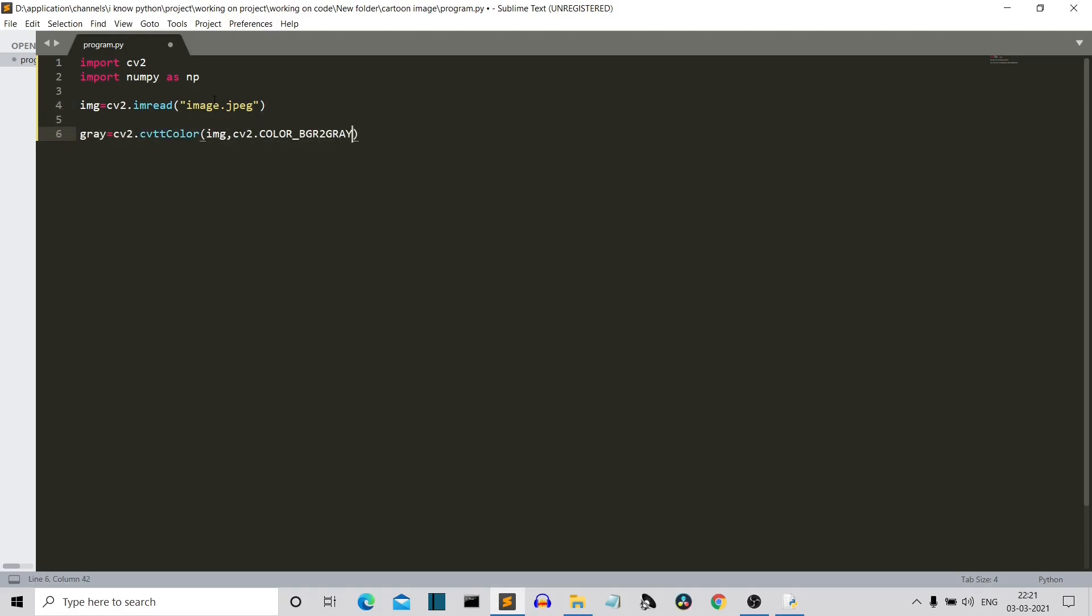So now we have used this gray variable to store all our data. We have used this cvtColor of the cv2. I guess this C should be capital and there should be only one T here. So cvtColor class of the cv2 library and it accepts two parameters. First is the image, the image that we want to convert in grayscale and then the cv2.COLOR_BGR2GRAY. BGR means blue, green, red. So from BGR that is the colored image to gray image.